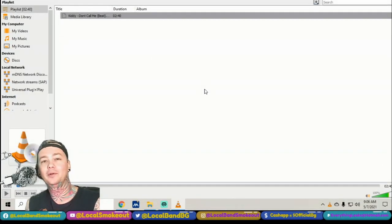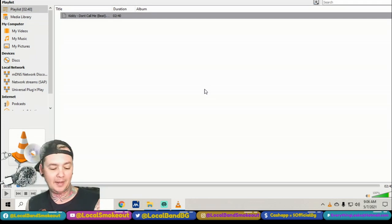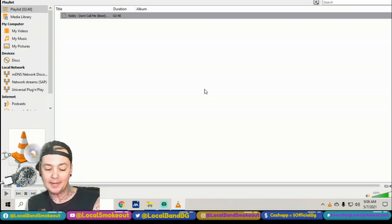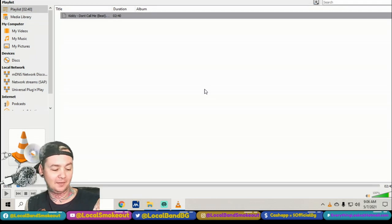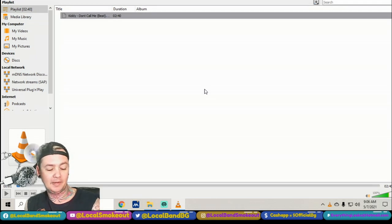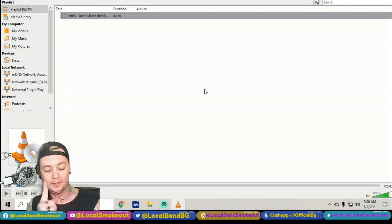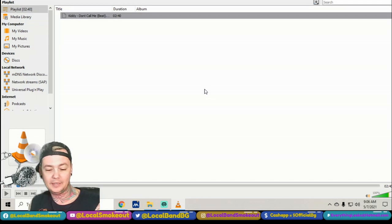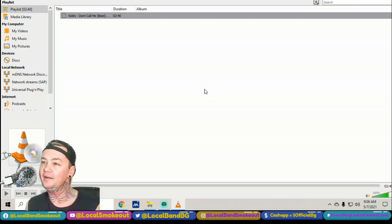Alright, what's up Stoners? Welcome to the Local Band Smokeout. I'm your host, Inside of the Most, BG. Today we have Kitty, the song called Don't Call Me. I believe it's a beat actually, it's an instrumental. Facebook.com/AOKitty1 on Instagram. That's all the information I have for you.